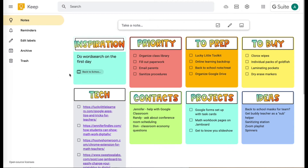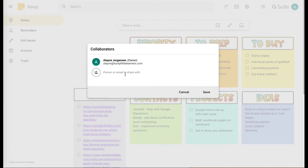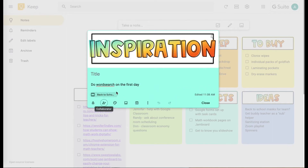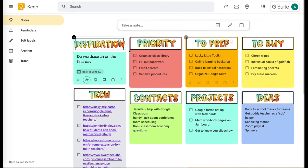If you want to add a collaborator — say another teacher on your note for team ideas — you click this little 'add collaborator,' type their email address, and click save. That also works for students. If your students have Google accounts and it's a note you want to share with a student, you can type their emails here too. So if you have something like logins, links, or your Zoom link, you can just send it in a note to the student and add them.